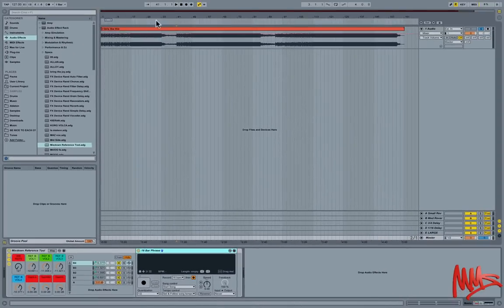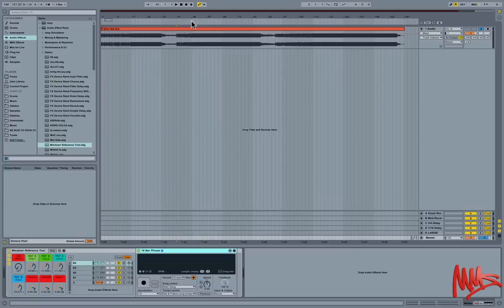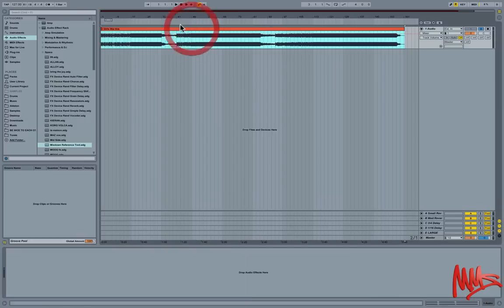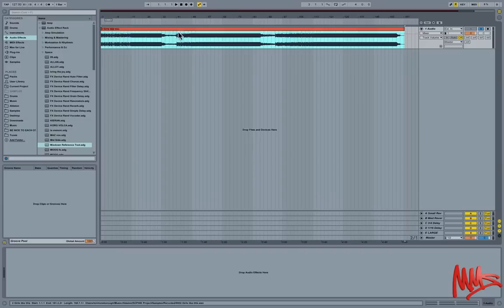Right, so let's just have a quick listen to this track that I've been working on pre-master and decide on what genre of music, what style it is, and then look for some tracks of a similar ilk to compare and contrast with this.